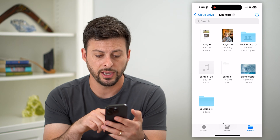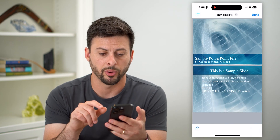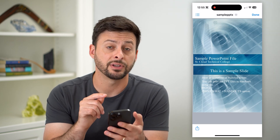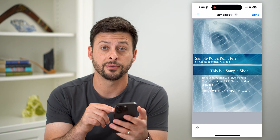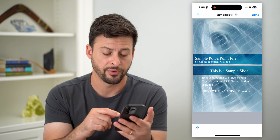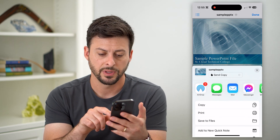So for example, I'm going to open up this PowerPoint. And if I wanted to save this PowerPoint as a PDF, all I have to do is hit the share icon at the bottom left.